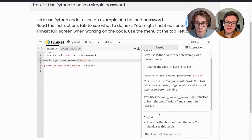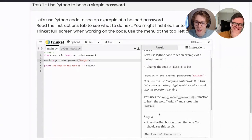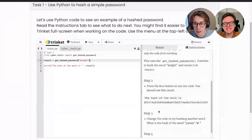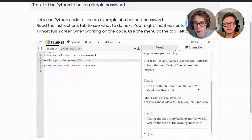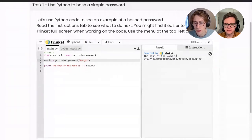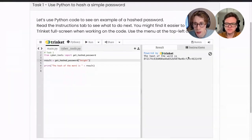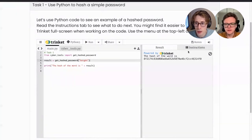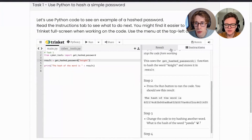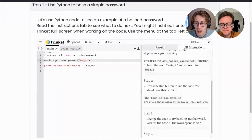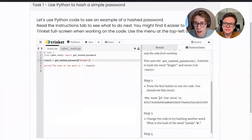Step two: press the run button. We can see the hash of the word, and it starts with 8F21 — which matches what the instructions say the result should be. Step three: change the code to try hashing another word. What is the hash of the word 'panda'? So I'm going to change that word to panda and press run. We now have the hash of that word.